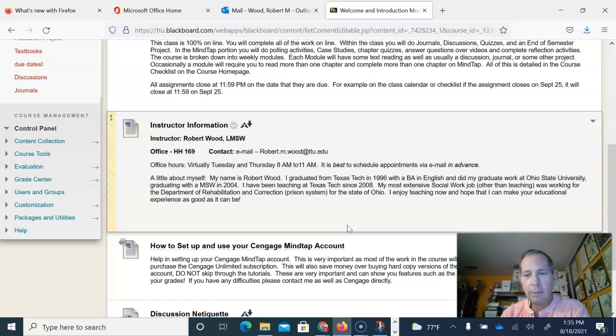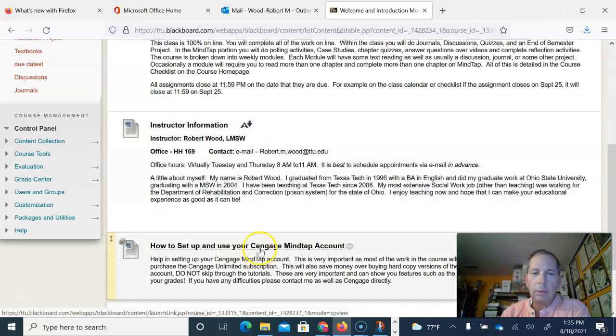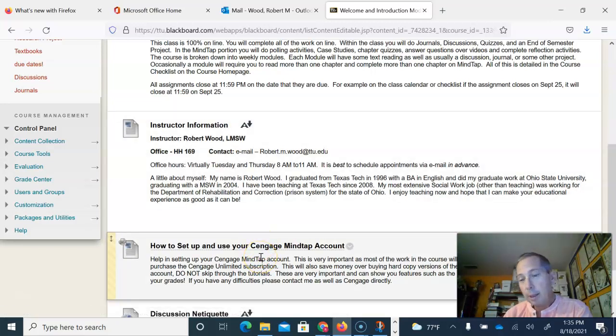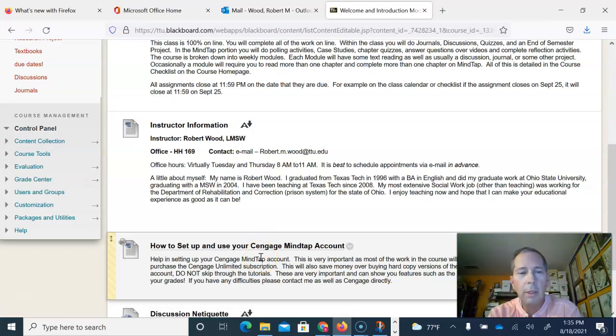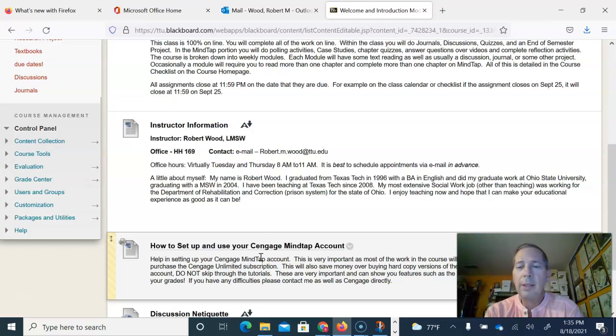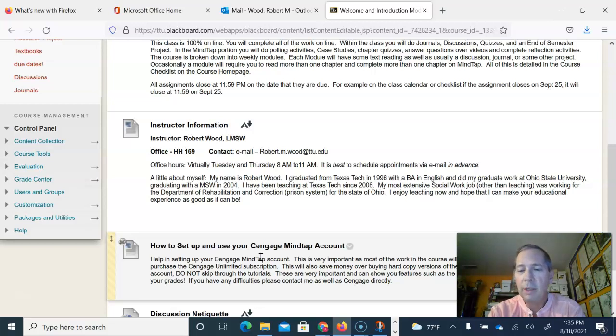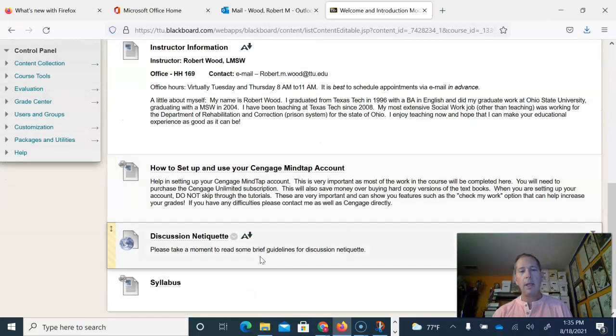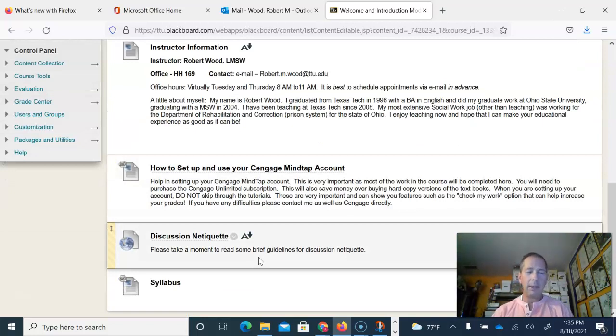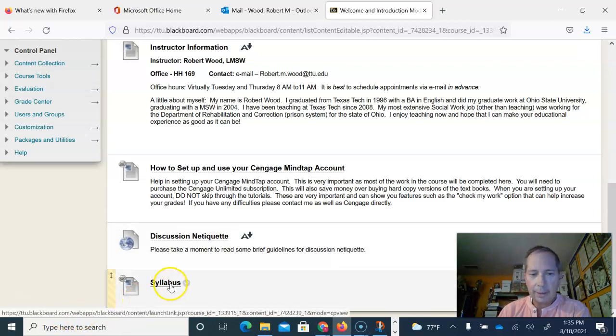Email is probably the best way to get in touch with me. I check my email every day and I can return emails same day. Setting up your Cengage MindTap account: for this class you were required to purchase the Cengage subscription. Hopefully you've got some other classes that are also requiring Cengage textbooks and all of your textbooks for the semester could be covered with that one subscription fee. Discussion etiquette: be nice to each other and read that over.